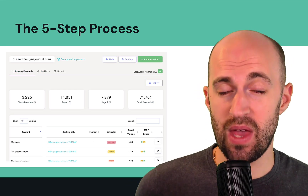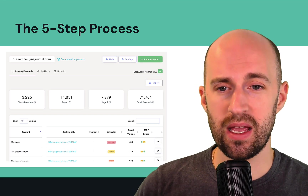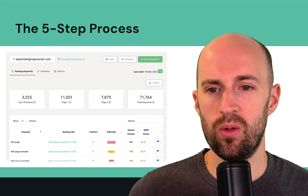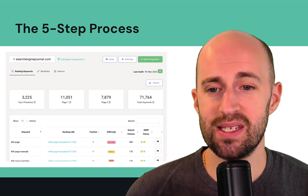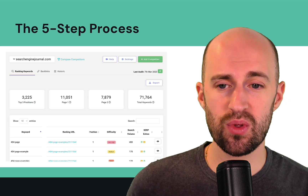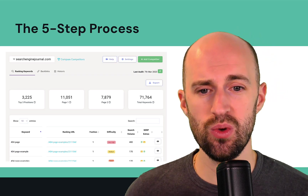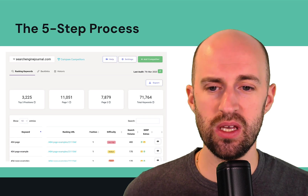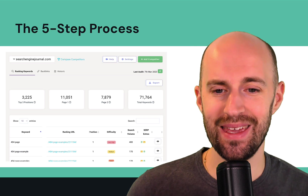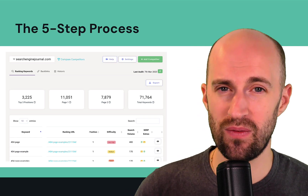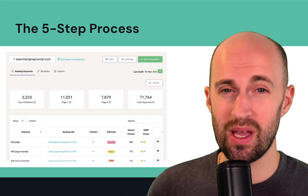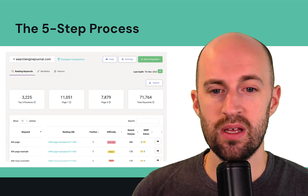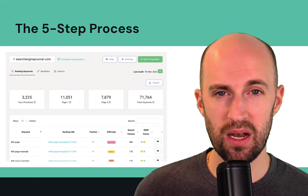In Hike SEO — and if you haven't signed up yet, I highly recommend it at hikeseo.co — there's a section where you can look at your competitors' data. For example, for searchenginejournal.com, you can see how many keywords are in the top three positions in Google, how many are on page one, page two, and the total number of ranking keywords. You can look at the actual keywords they're ranking for, what page is ranking, the position, and the difficulty score of how hard it is to rank for that keyword — giving you x-ray vision into your competitor's performance.